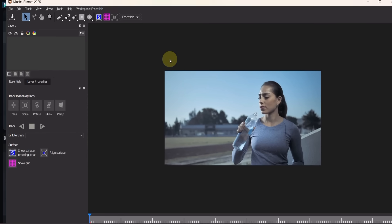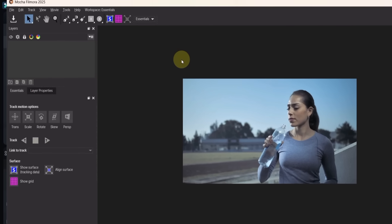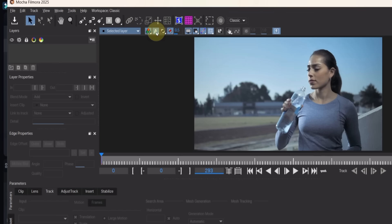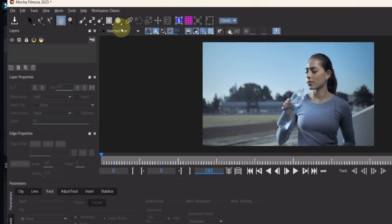I'll guide you step by step. If you'd like a full tutorial on Mocha, let me know in the comments and I'll create a separate video covering it in detail. For now, I'll change the layout to classic, since that's the one I also prefer in Filmora 14.